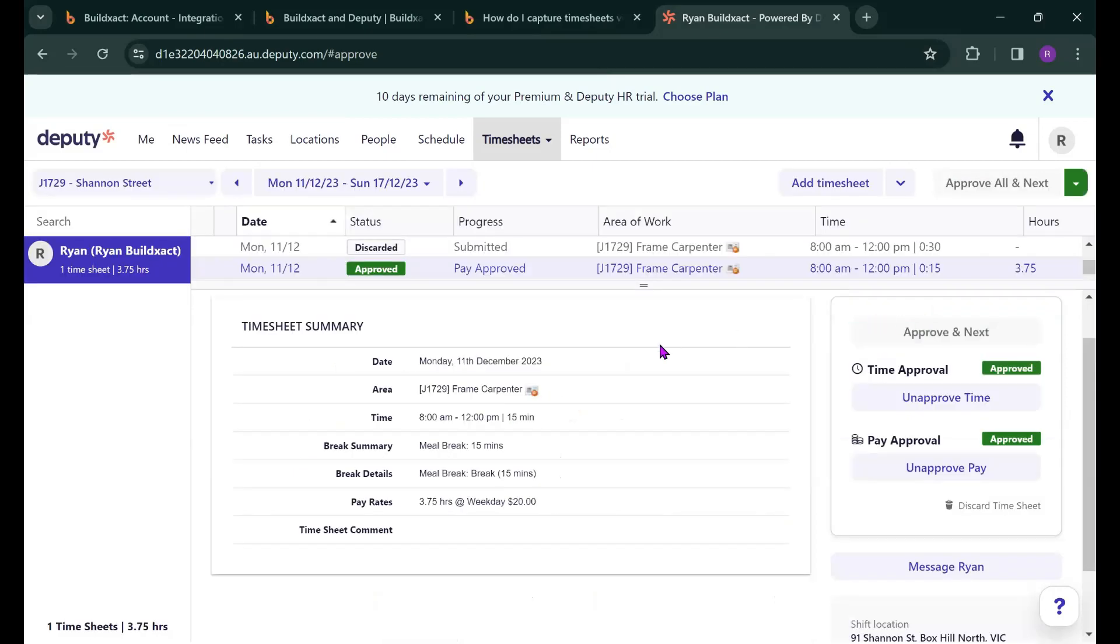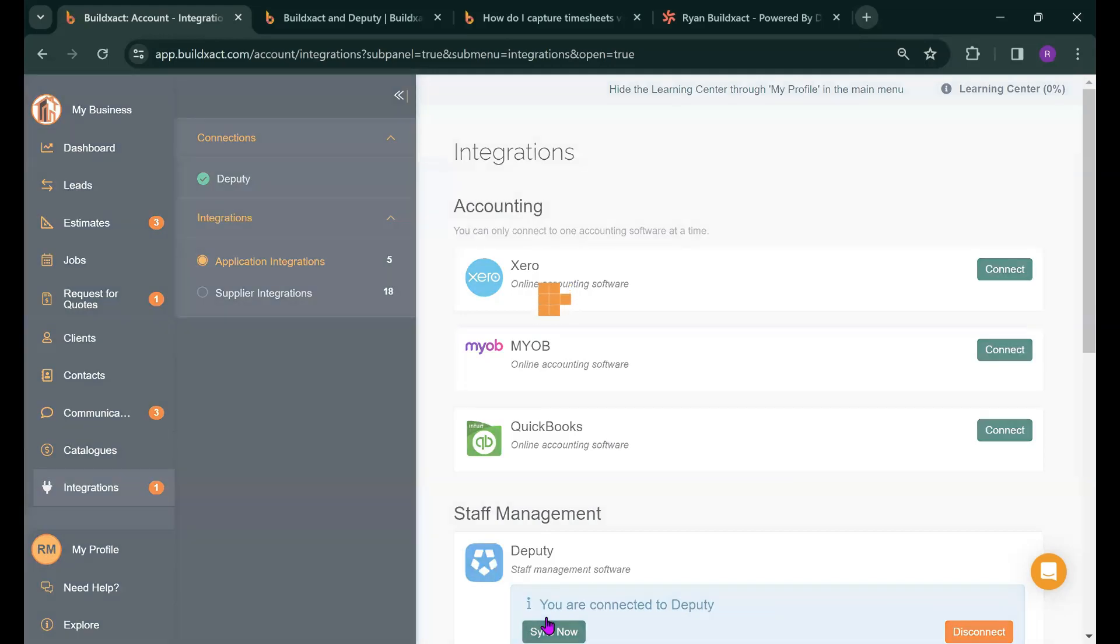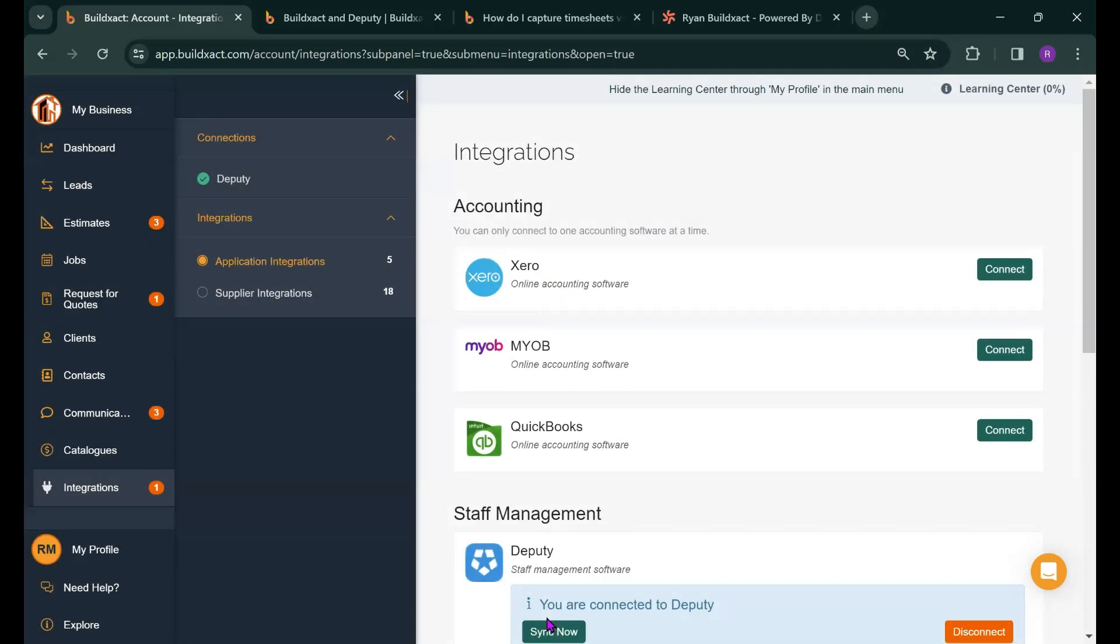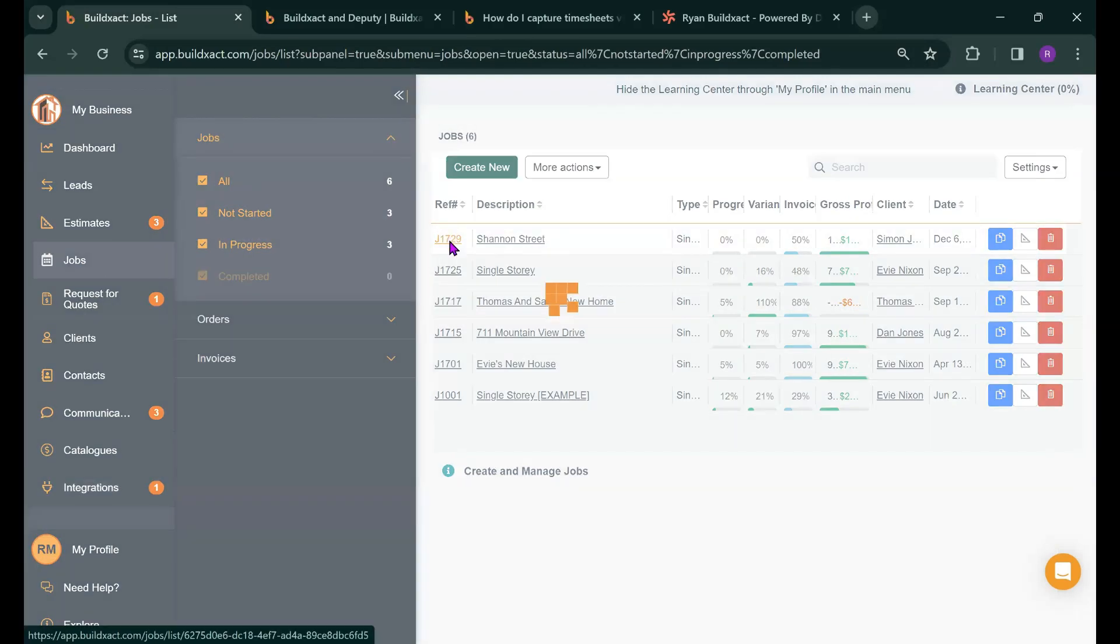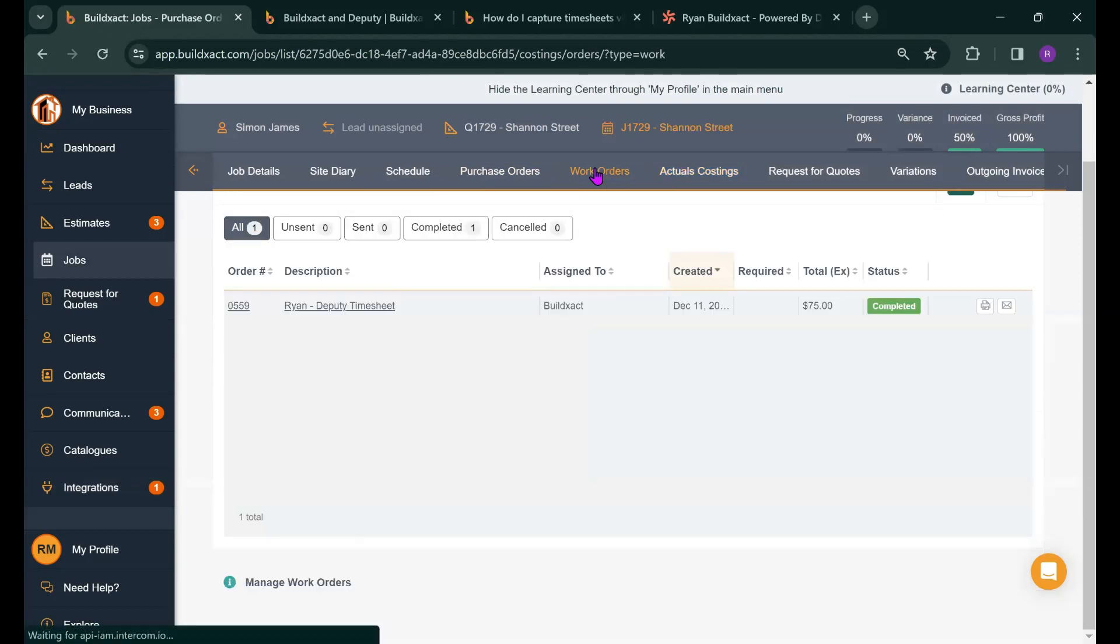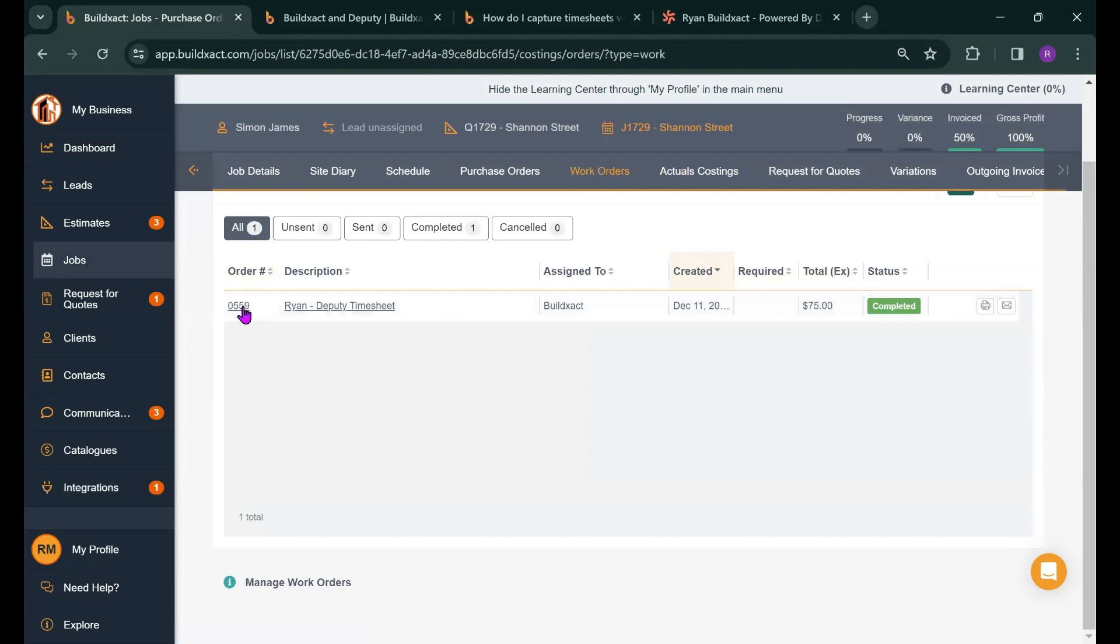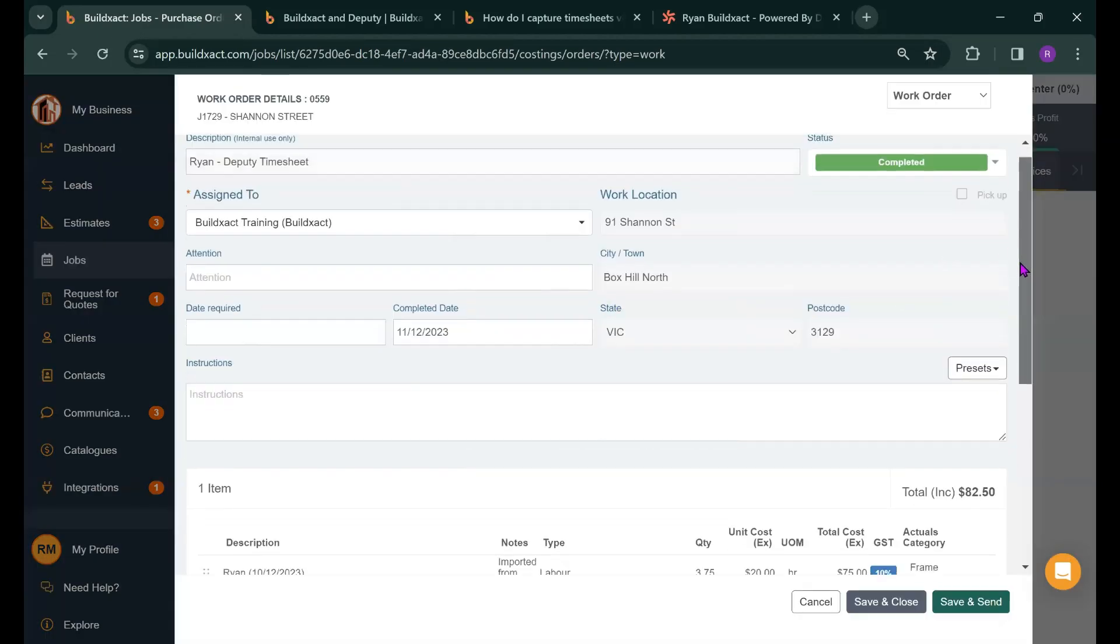So now let's head back to BuildExact to see what happens next. So the first thing I'm going to do is actually hit the sync now button to make sure the info from Deputy that we just entered in comes across straight away. And now I'm going to head to the job specifically. So the Shannon Street job here and what I'm going to look for is how that timesheet looks when it comes through to BuildExact. And it basically comes through as a work order recording the internal labor costs. I'm just going to click into it so we can have a bit of a view of it.